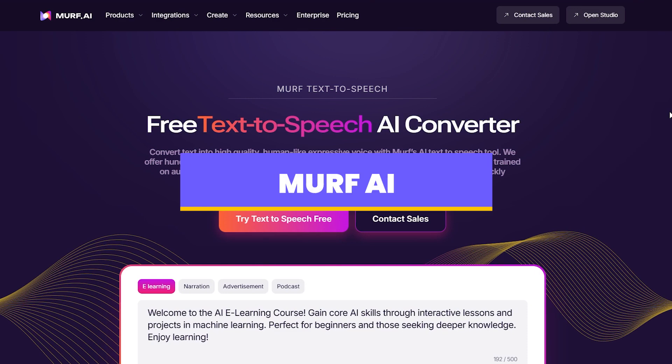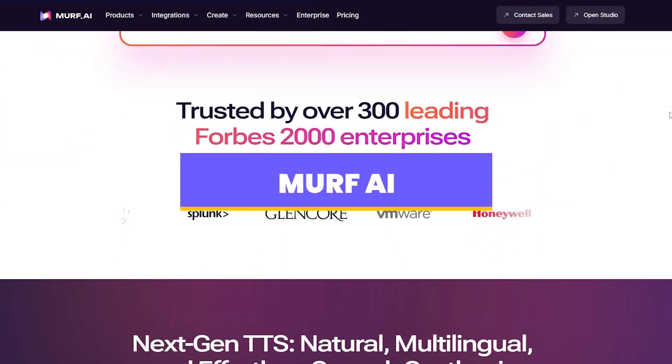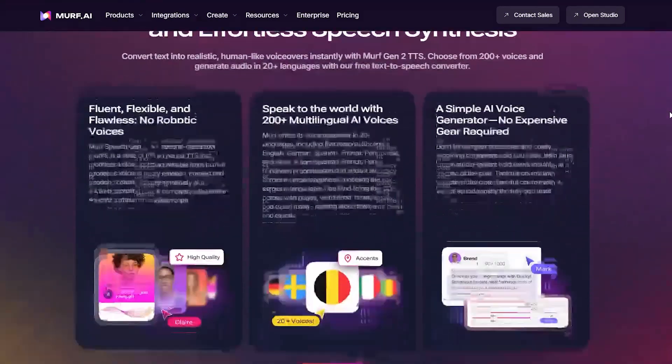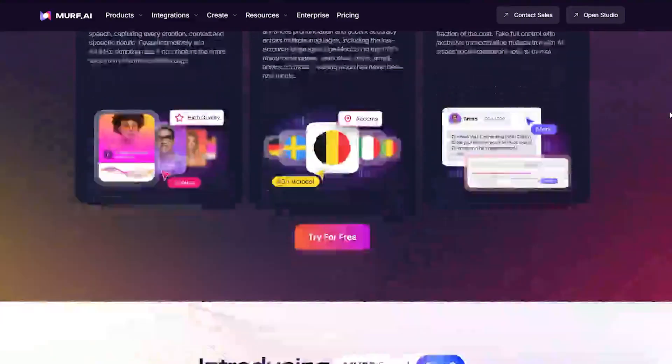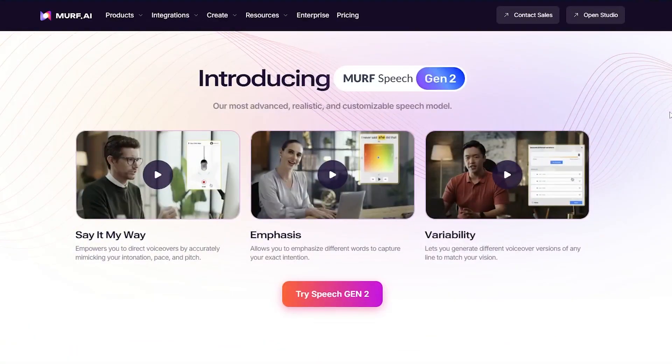Next is Murph AI. It is a versatile tool that helps you generate studio-quality voiceovers with AI, and it supports about 120-plus AI voices in 20 languages.